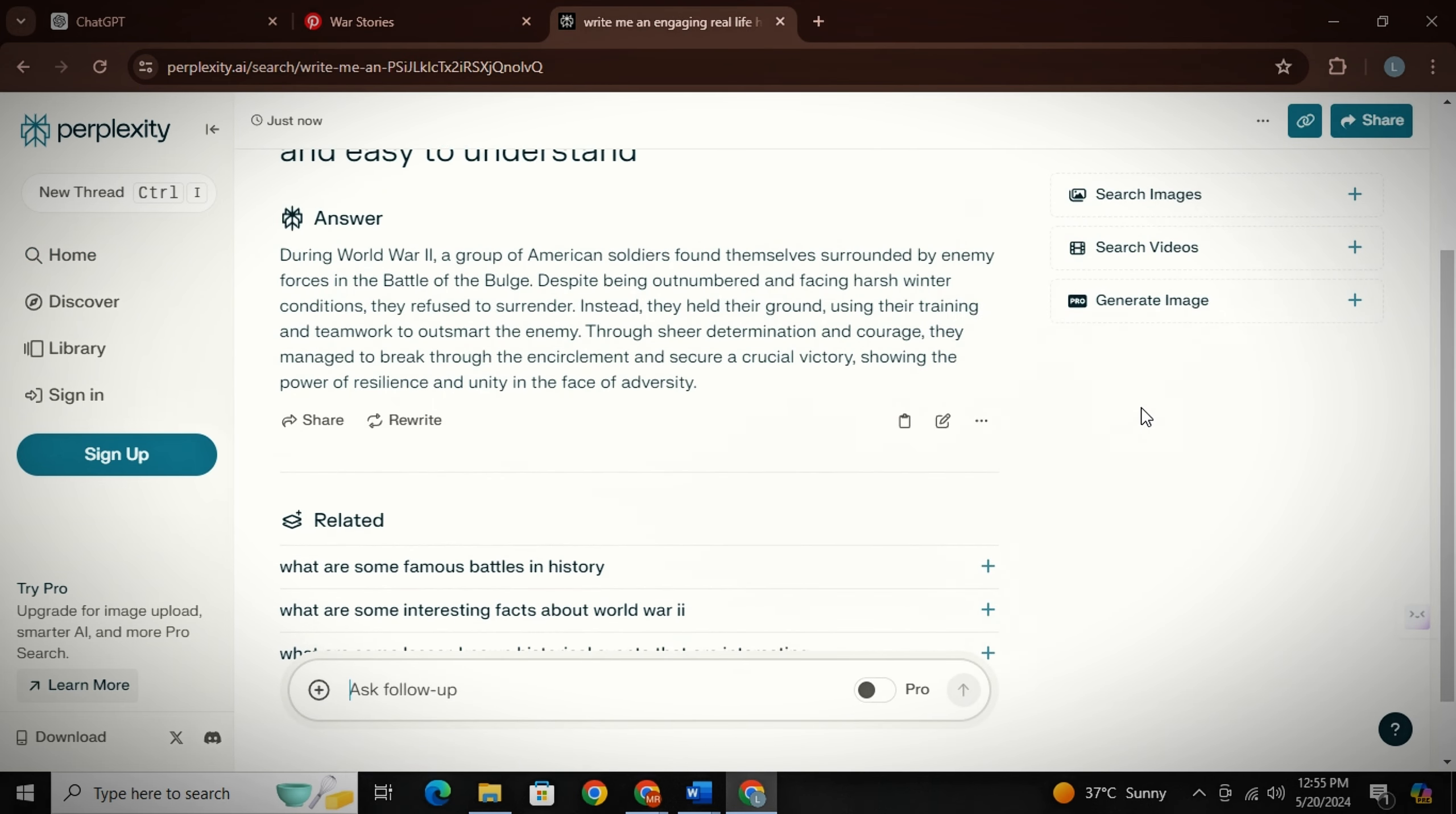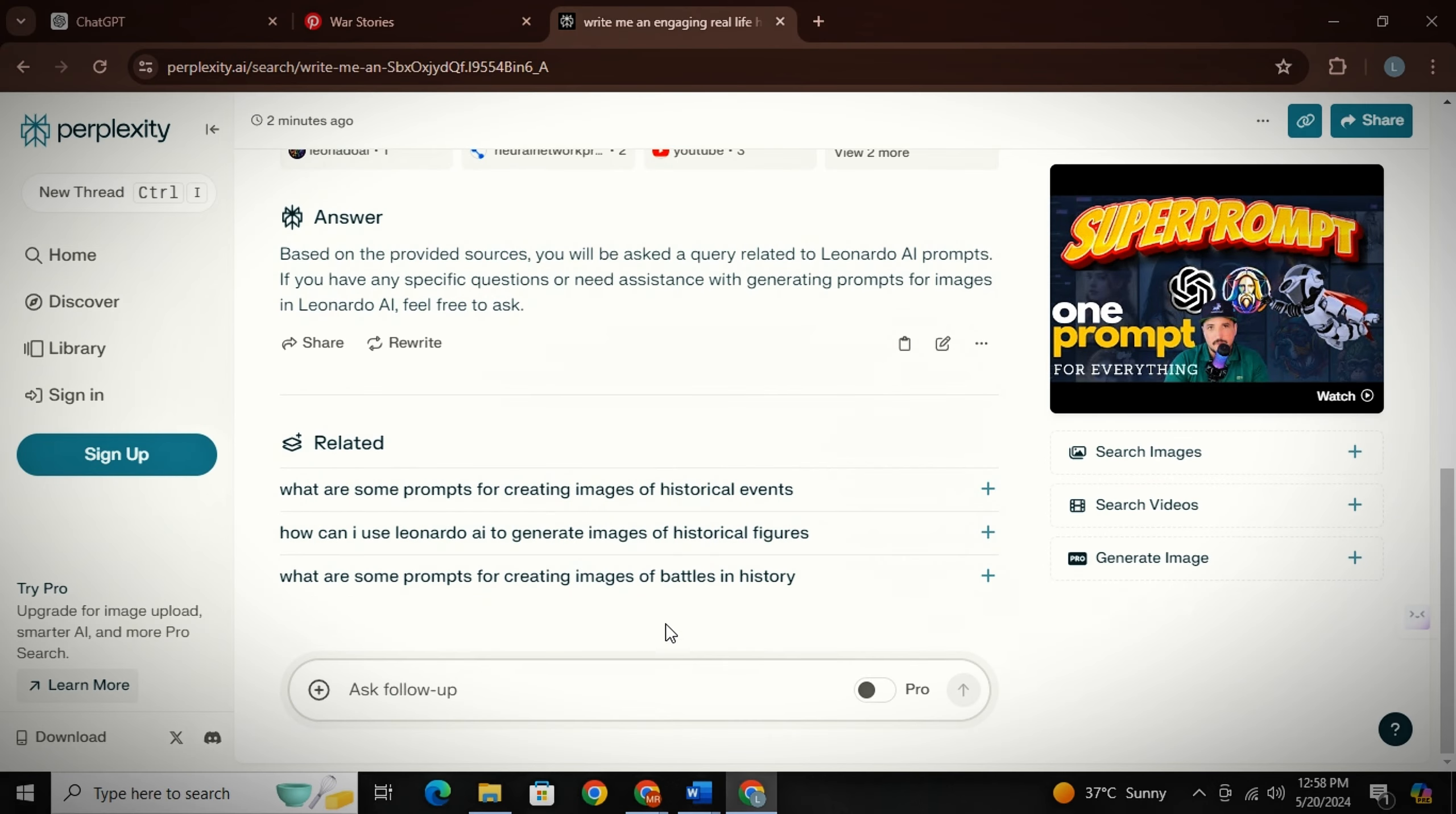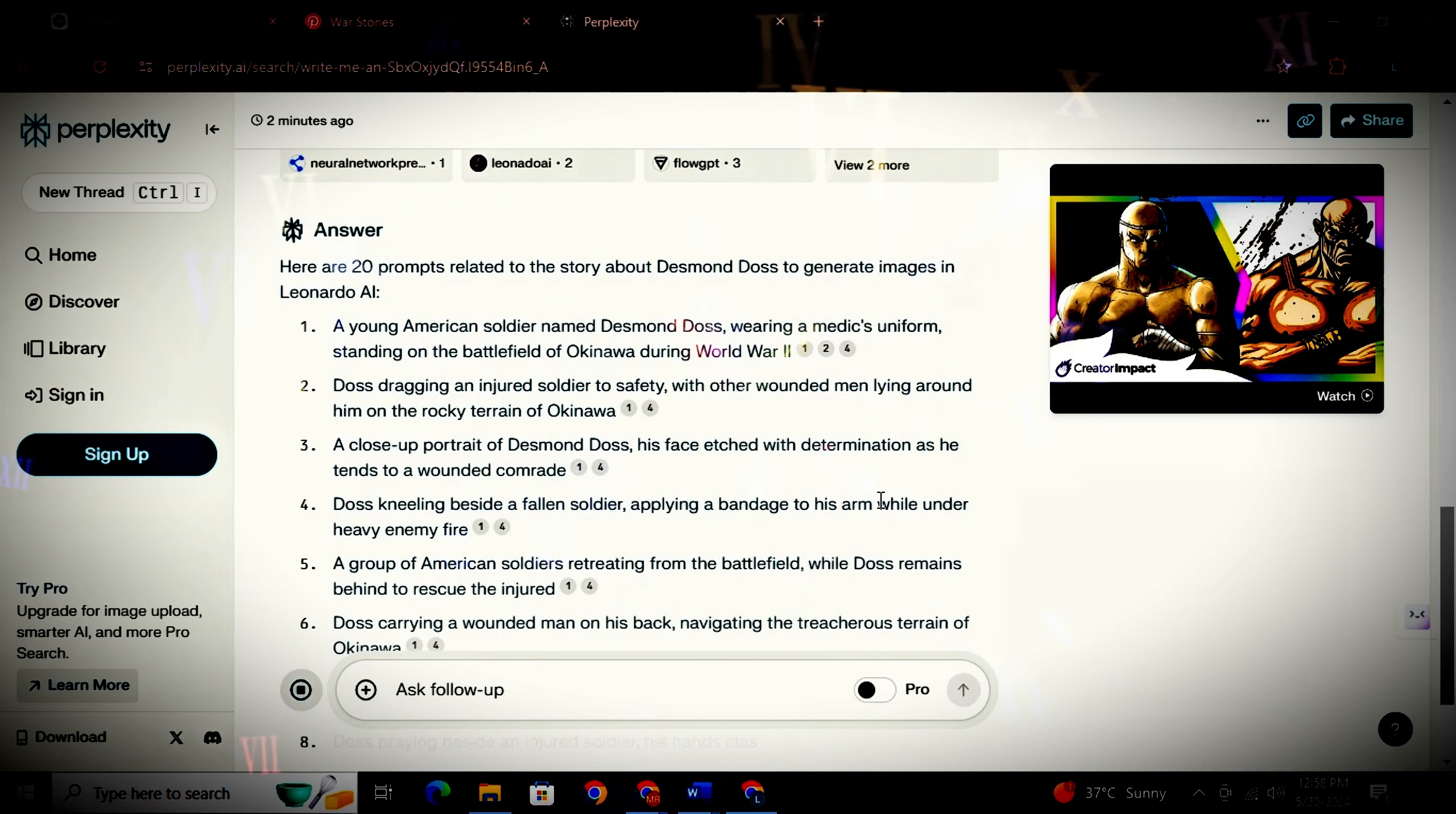Now other than story, you can also find more interesting topics related to your story that people may be interested in. Now after getting our story, paste another prompt for images. This will simply save you a lot of time and you will get prompts of images in no time and you won't have to write prompts by yourself.